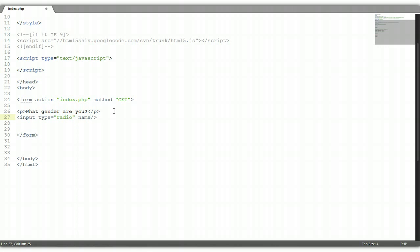The name — let's say gender. We also need to give it a value. The value will be male. Now outside of the element, we need to put a label, which will be male.